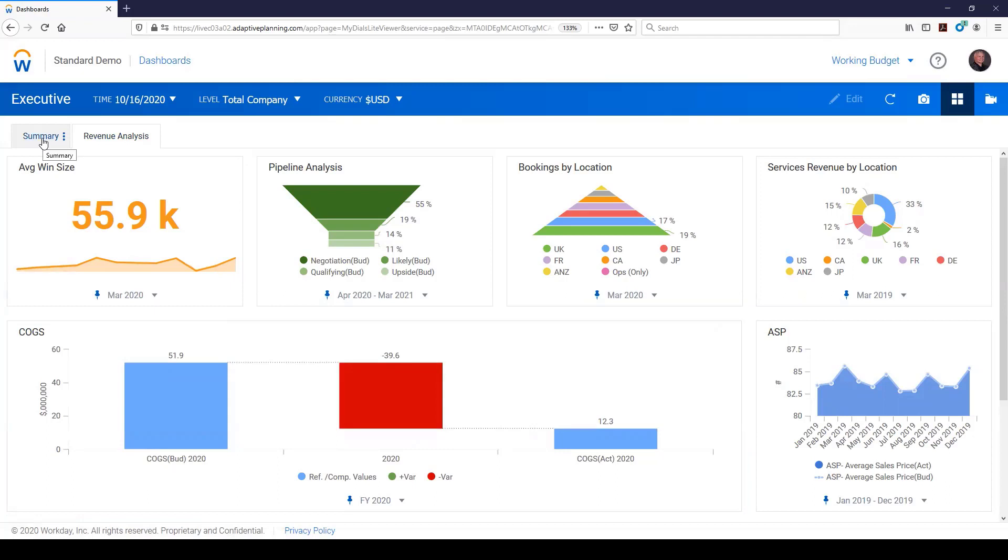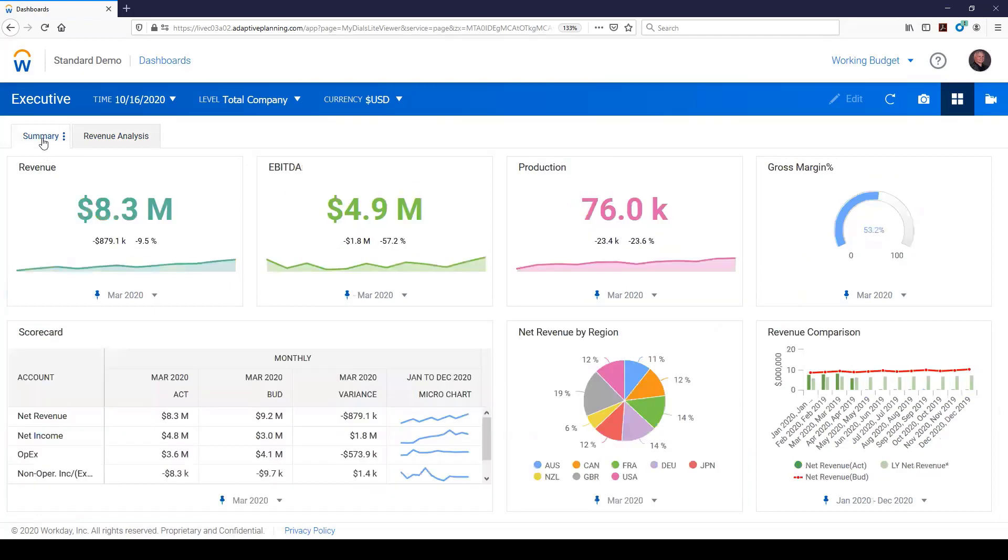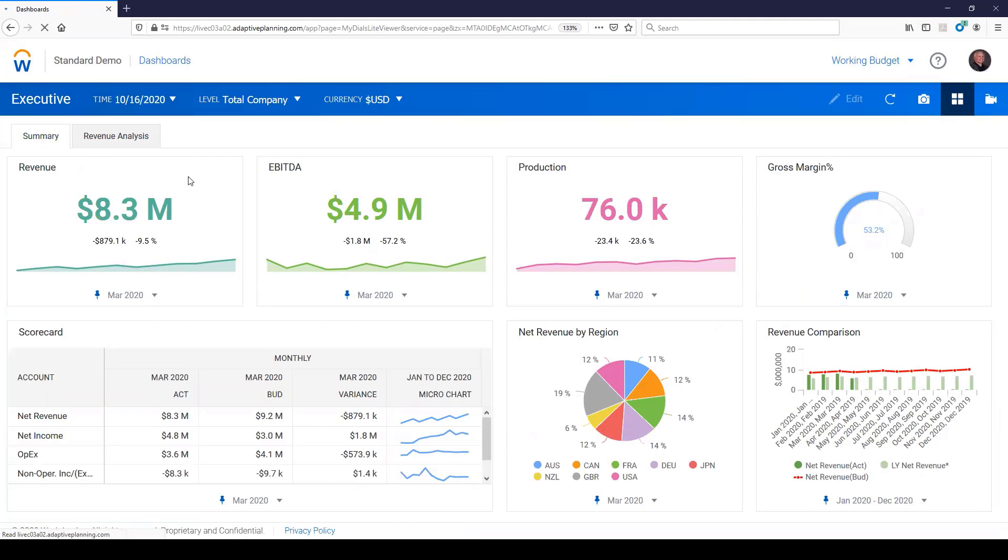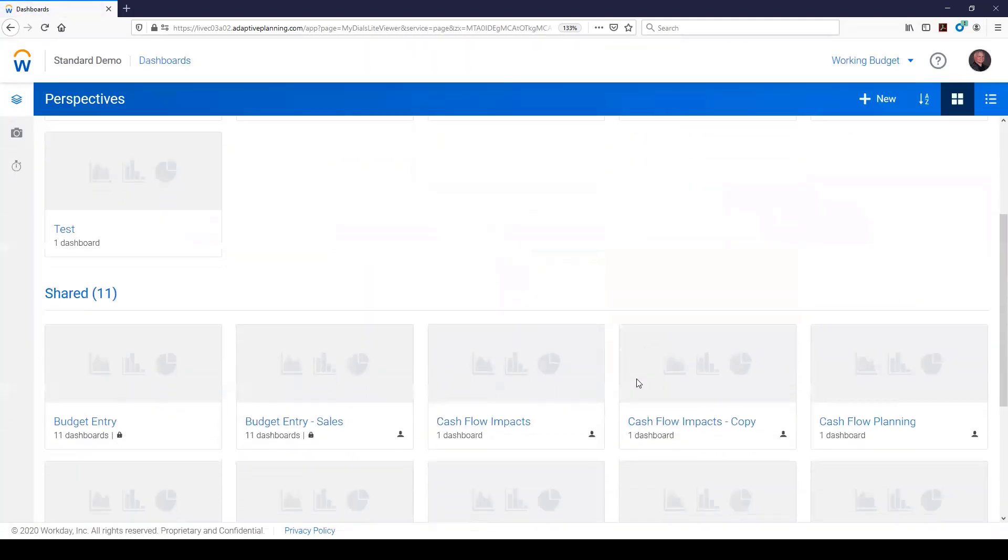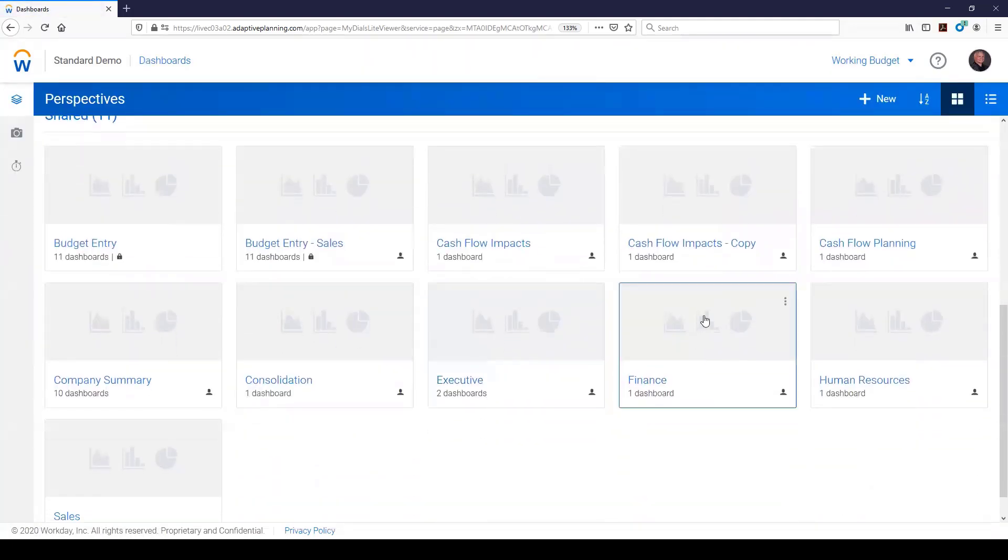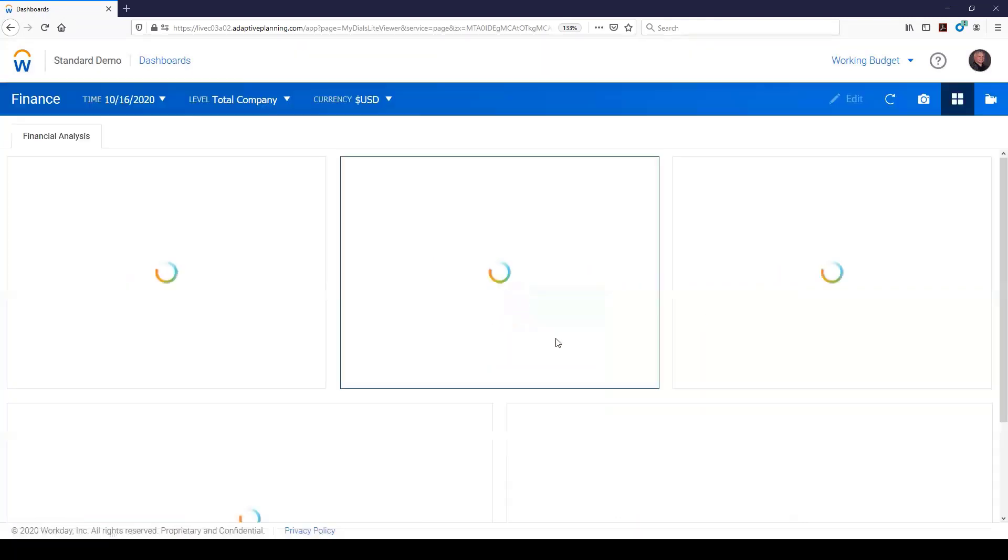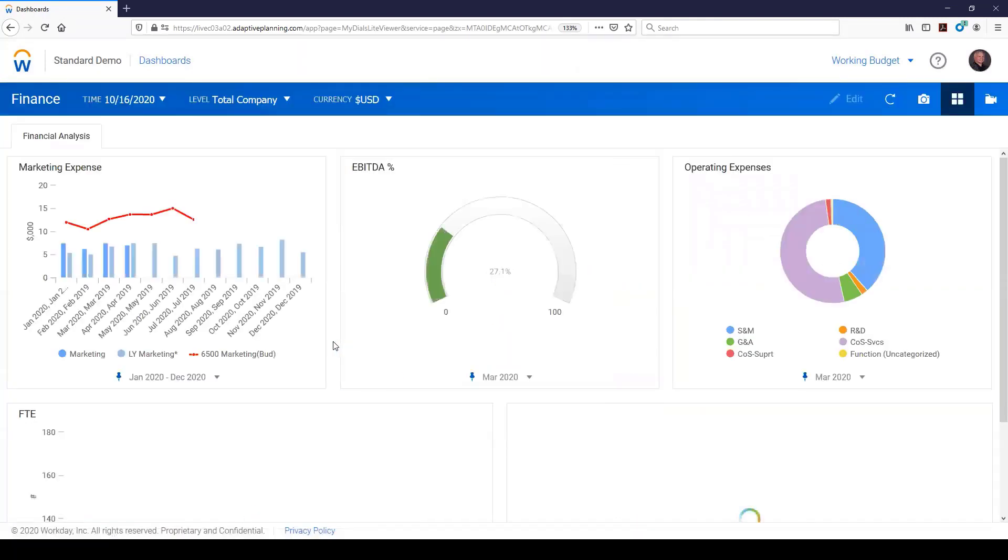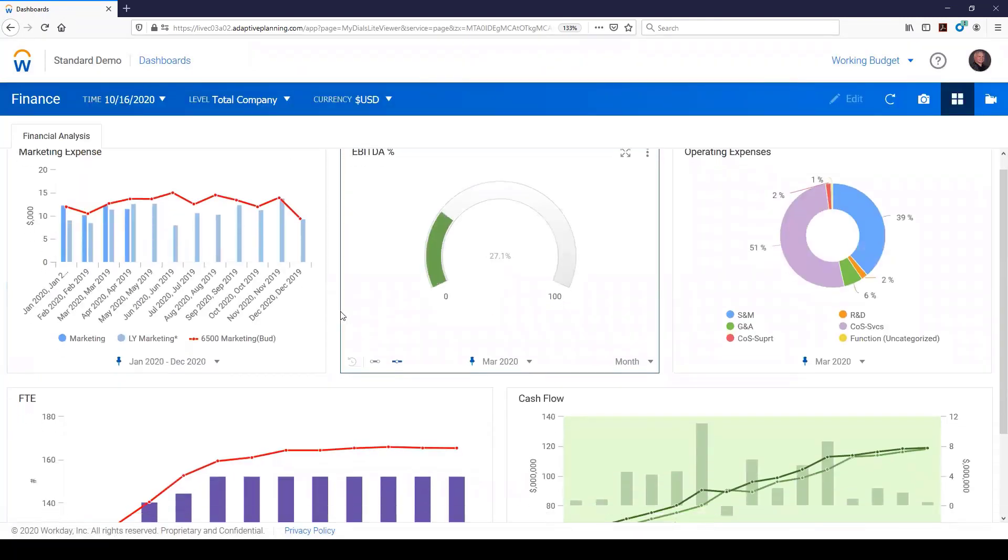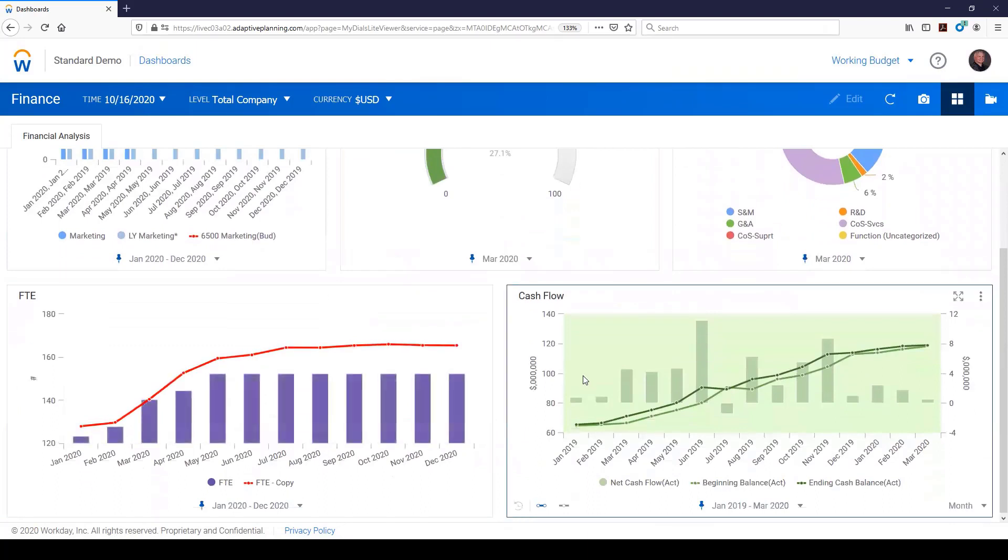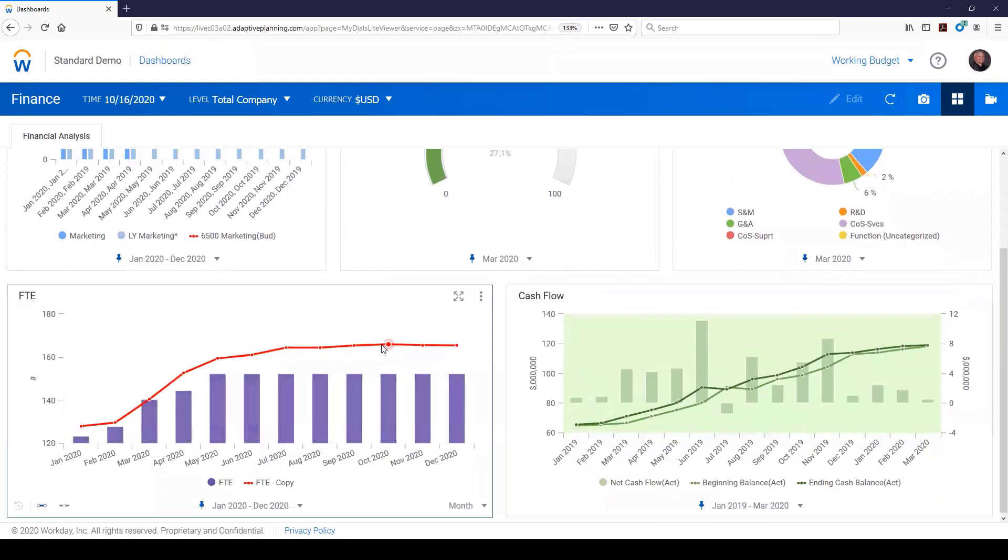And typically, like I said, you can create these tabs with these perspectives for that individual. That might be an executive view. You might have another one that's maybe it's particular to the finance team that's going to be looking more at marketing expense and EBITDA and cash flow development.